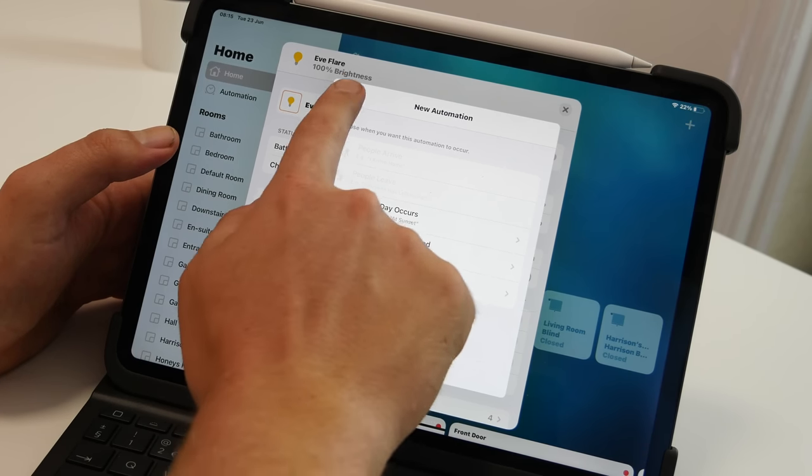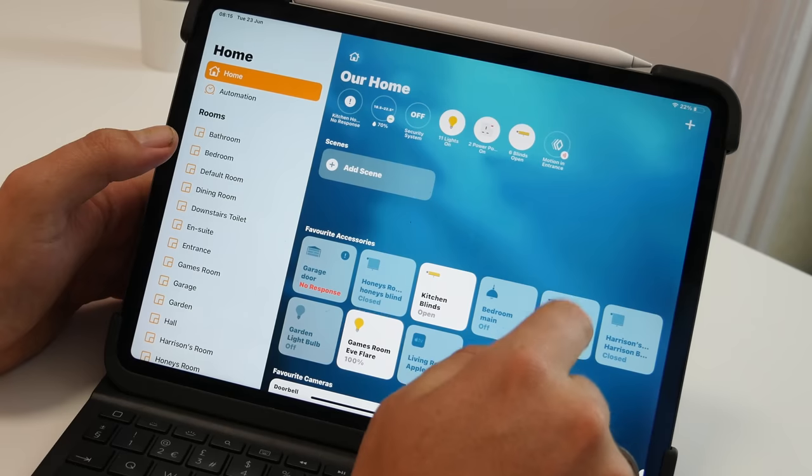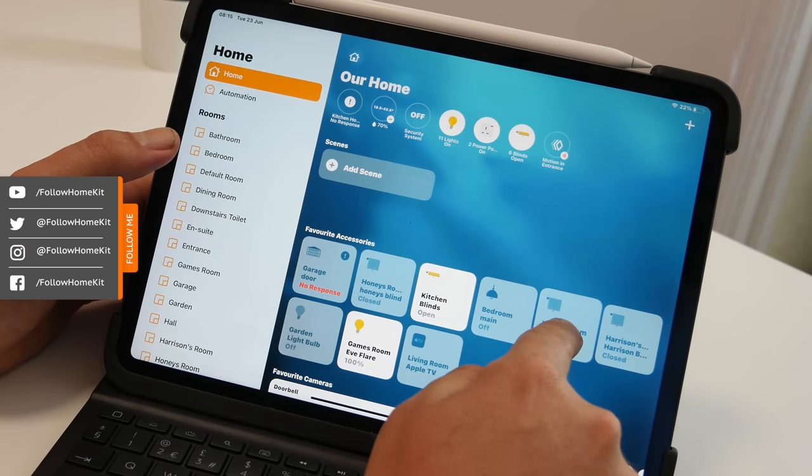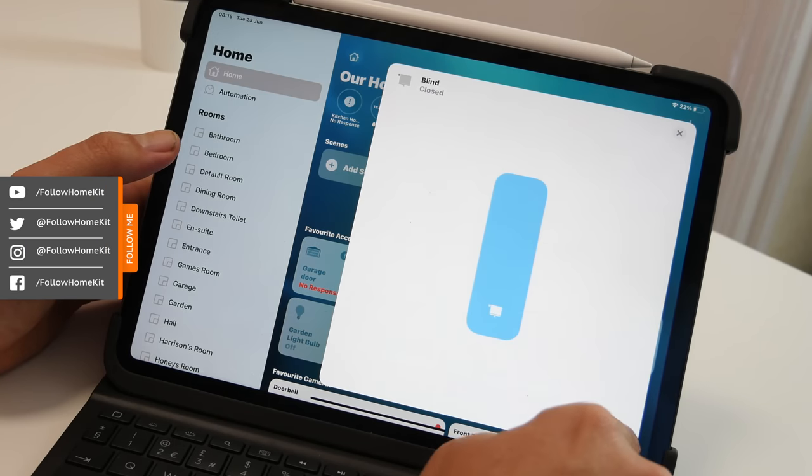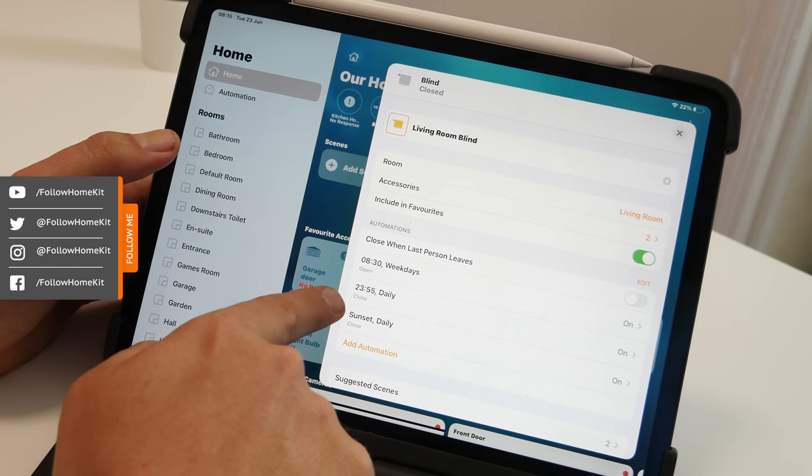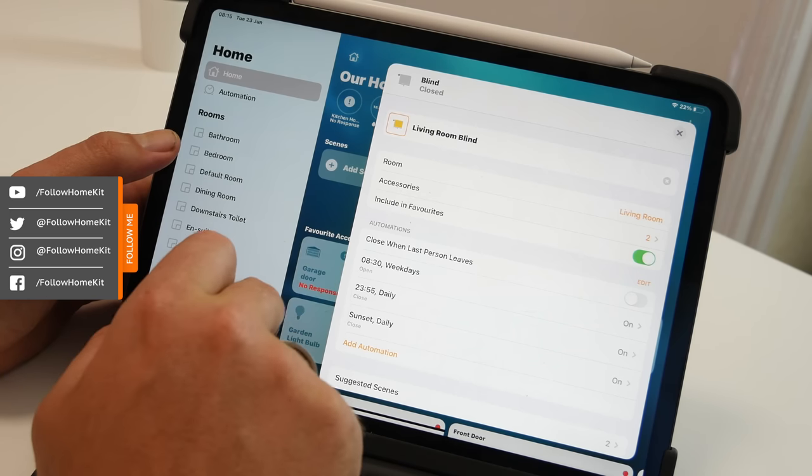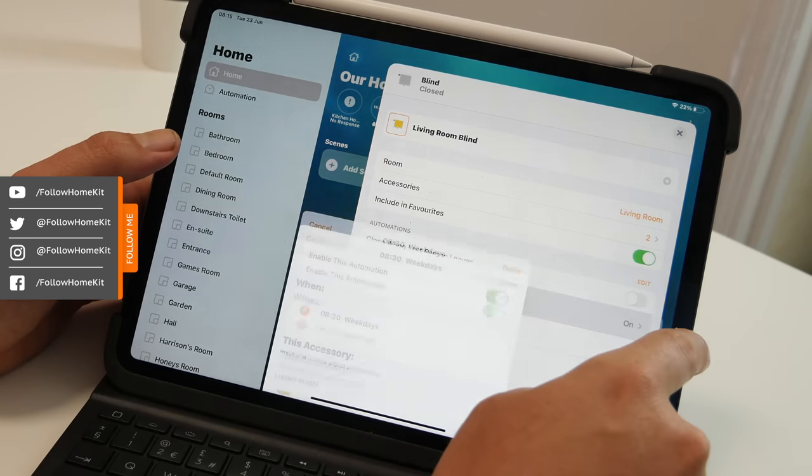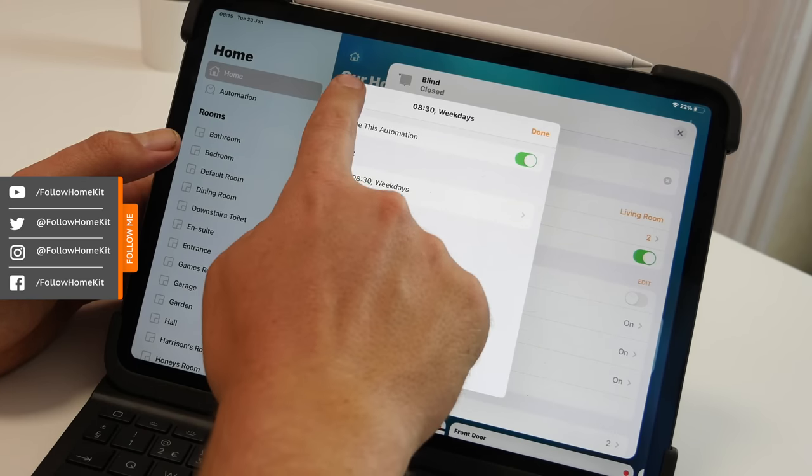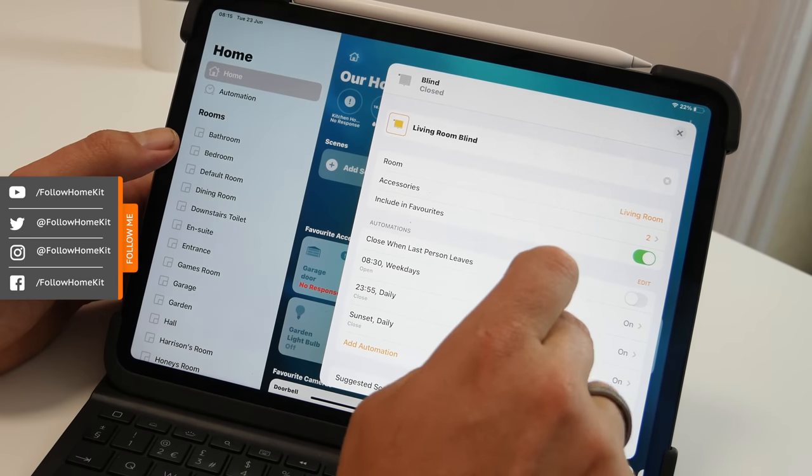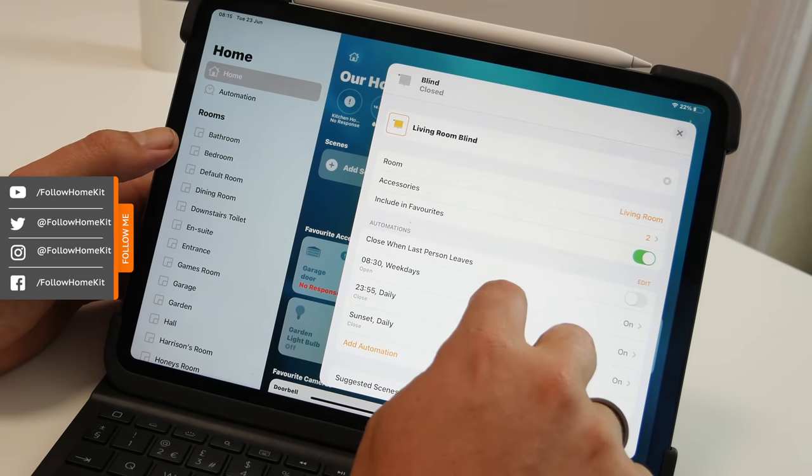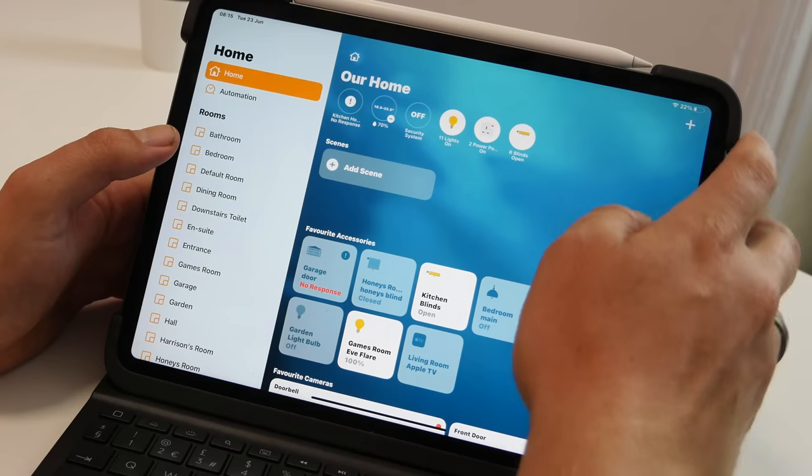If you've got an accessory that's already added to existing automations, it'll also show you the automations it's already added to. This is really useful and you also can go in there and alter them directly from the settings within the accessory. That's a really useful feature.